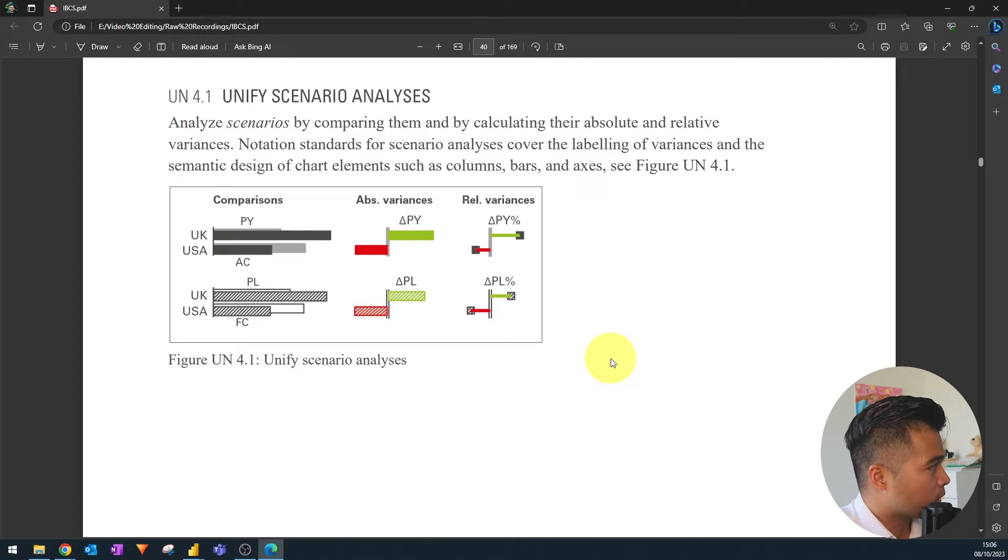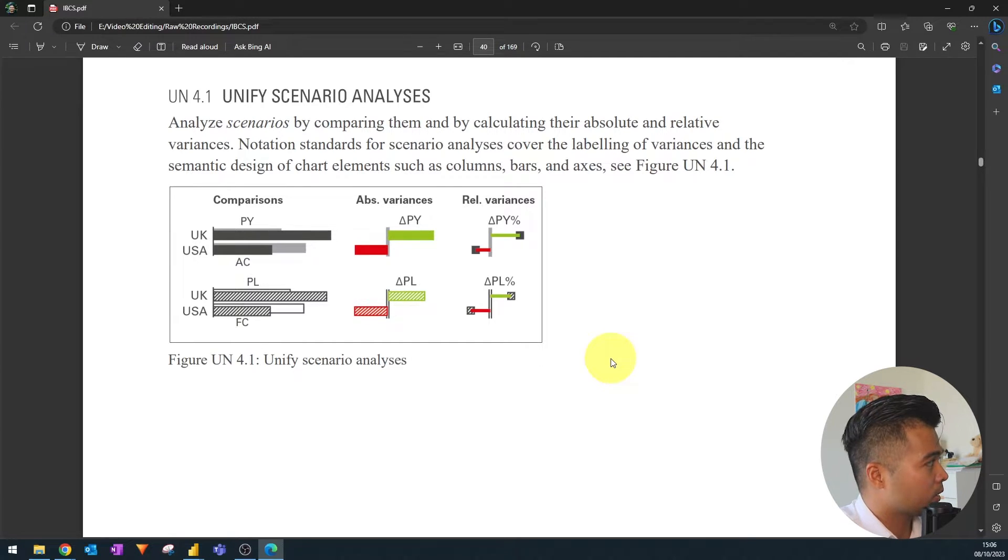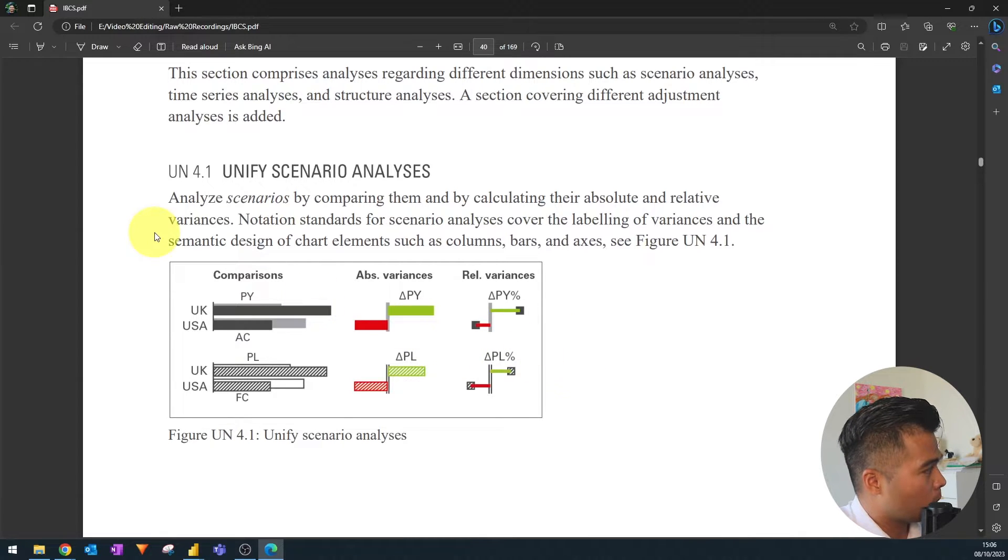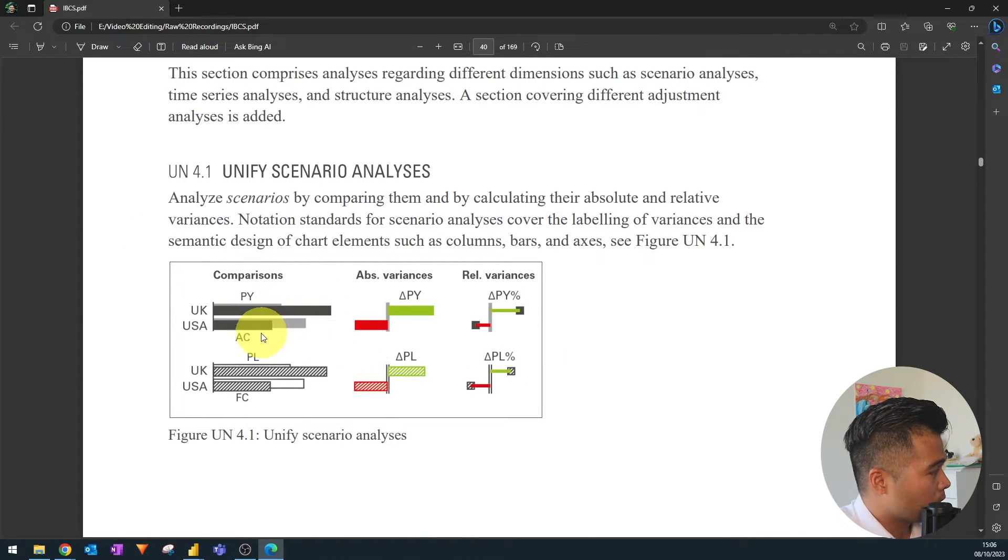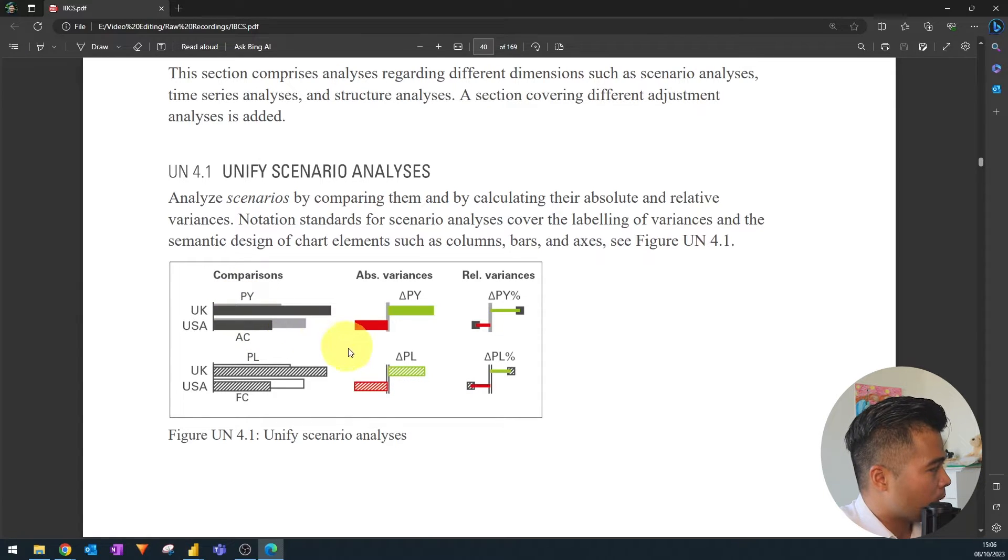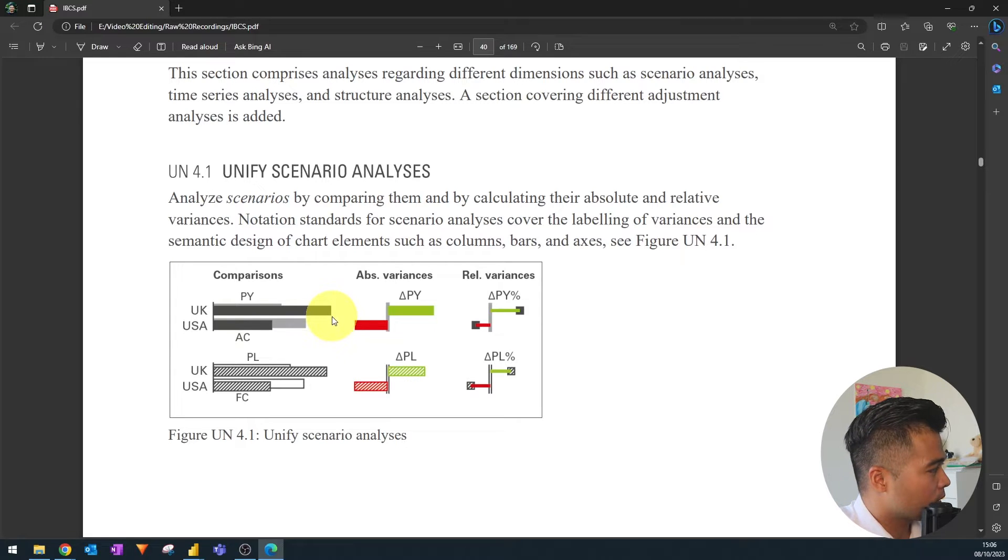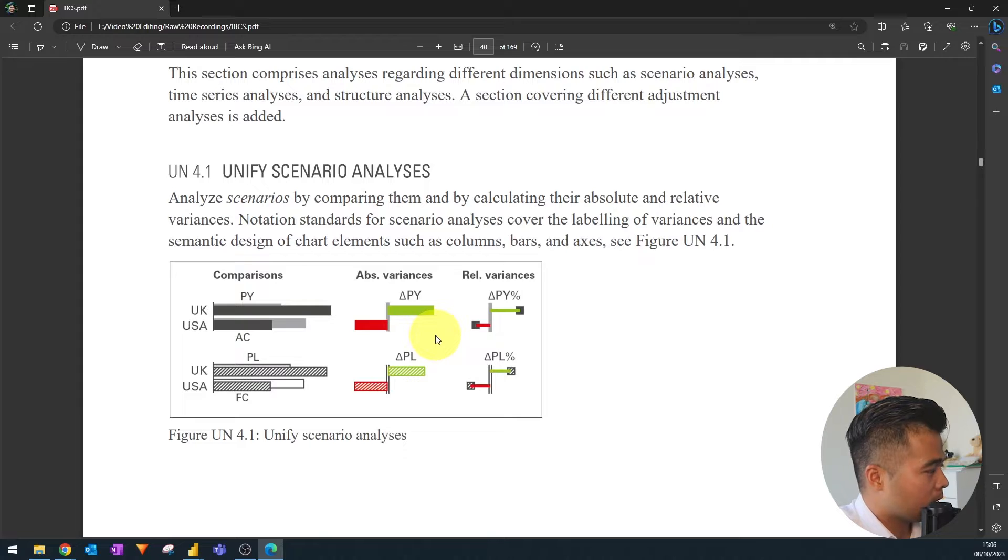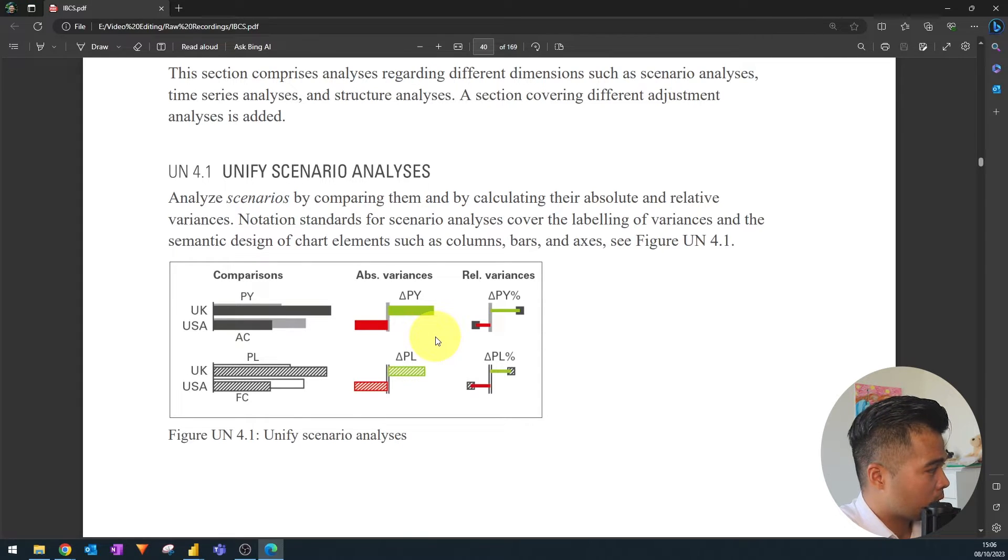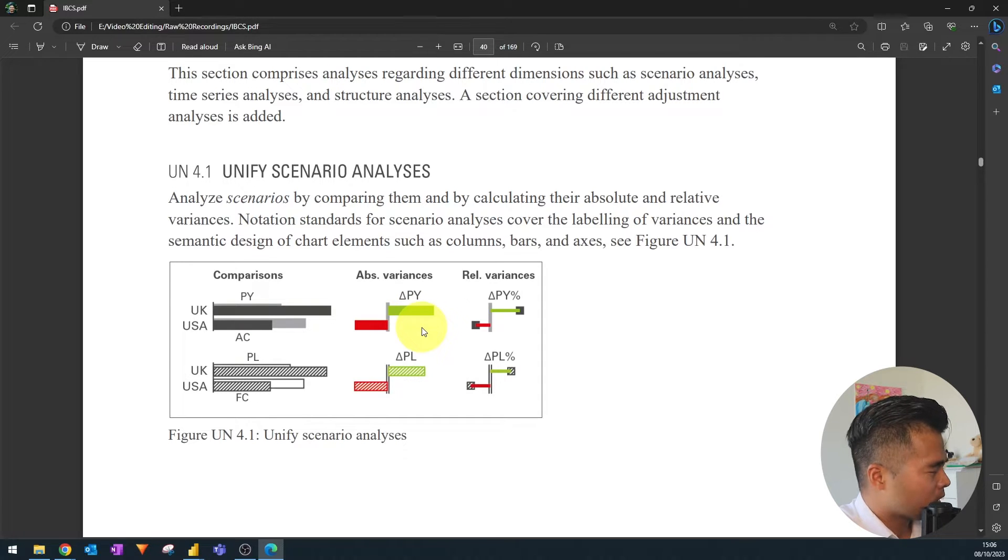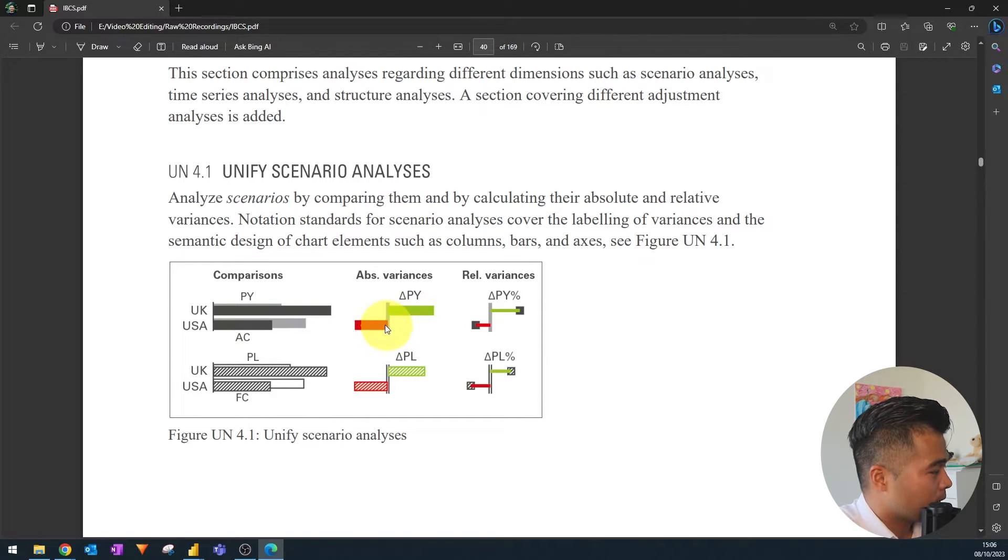So here in this example I'm looking at the IBCS the current version of it and this is how it recommends showing different scenarios. So it's comparing the current and previous year using these bars. The gray bar is the previous year and the current is the black bar. This green and red is showing the scale so how much difference it is compared to the previous year.